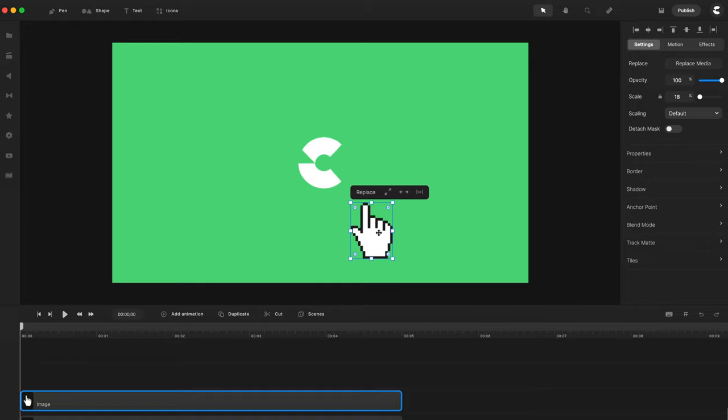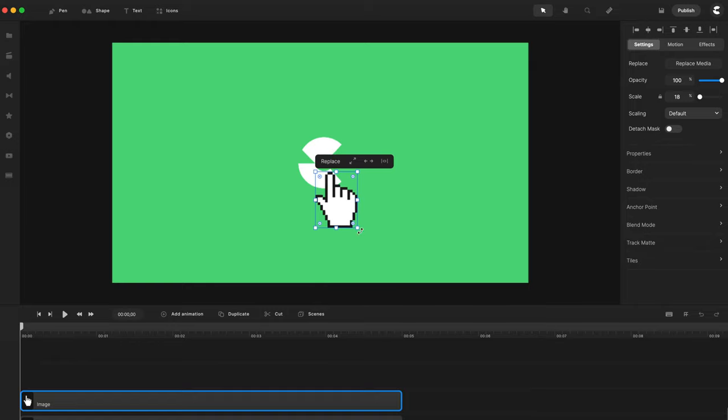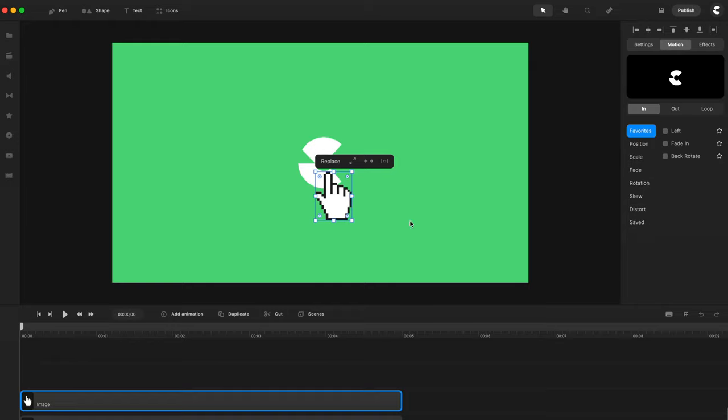And what we can do is start animating it. So what we can do is simply go over to Motion Presets. You can do this with keyframes, but with Motion Presets it's quite simple to do as well. So let me show you this easy way.